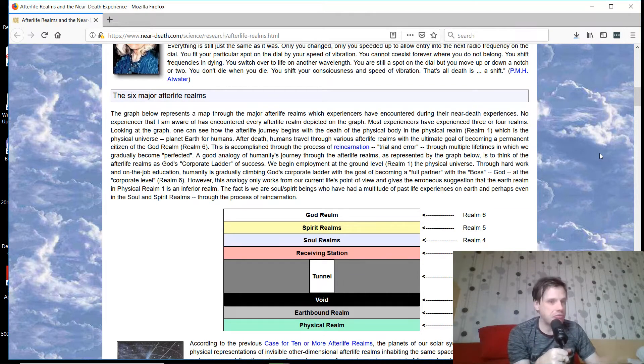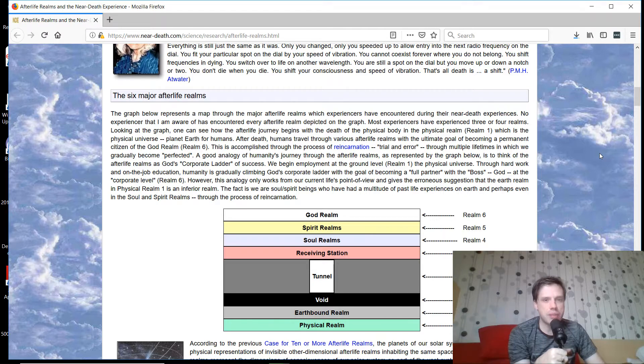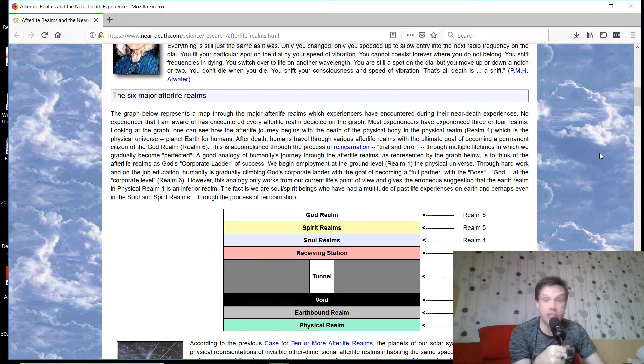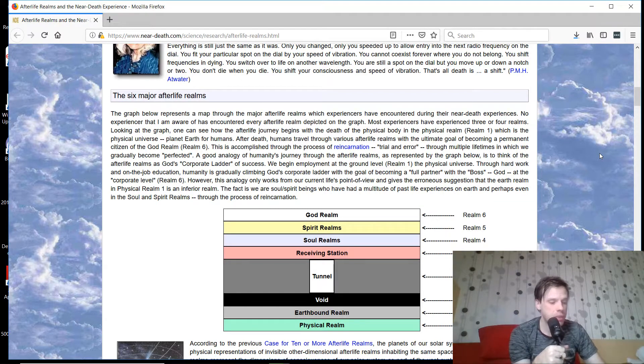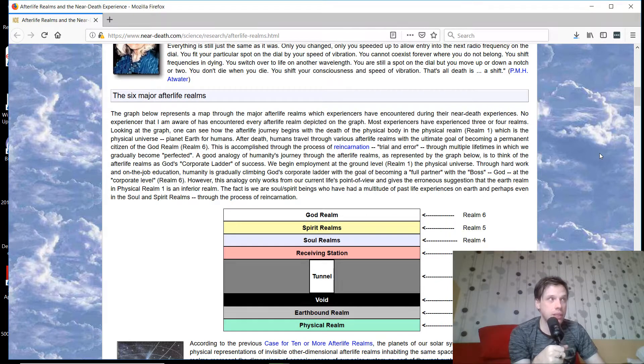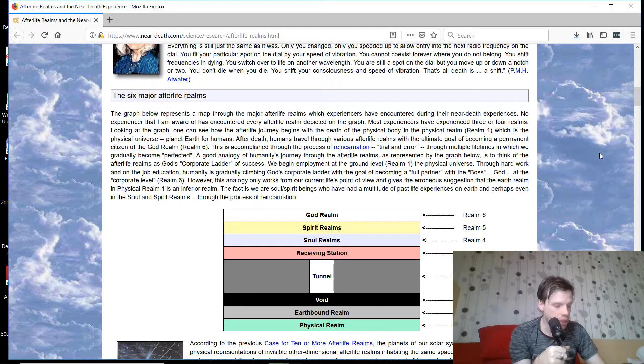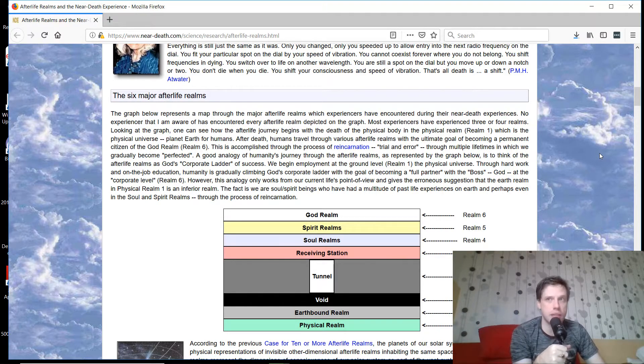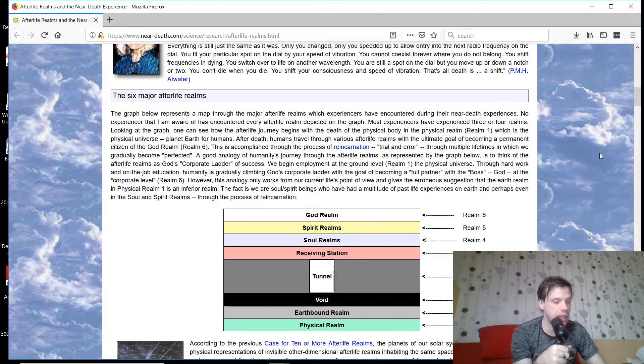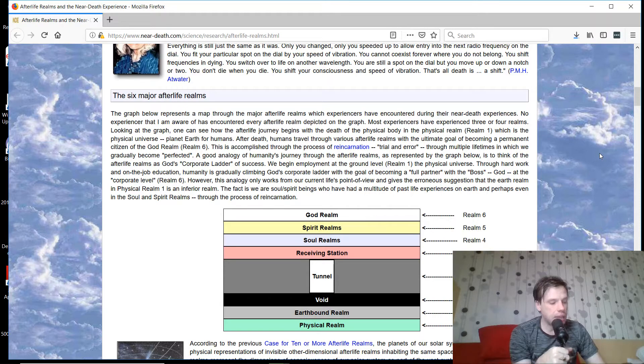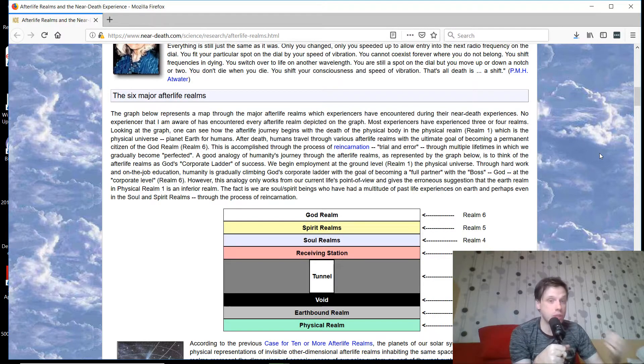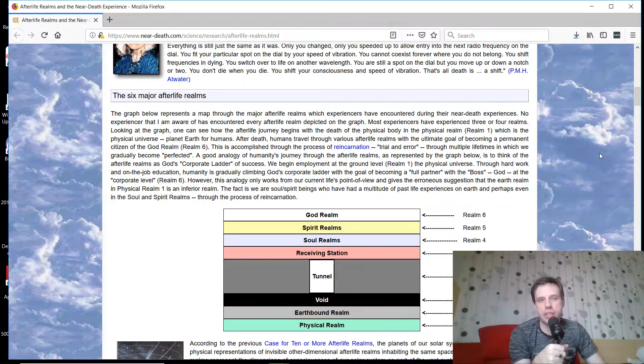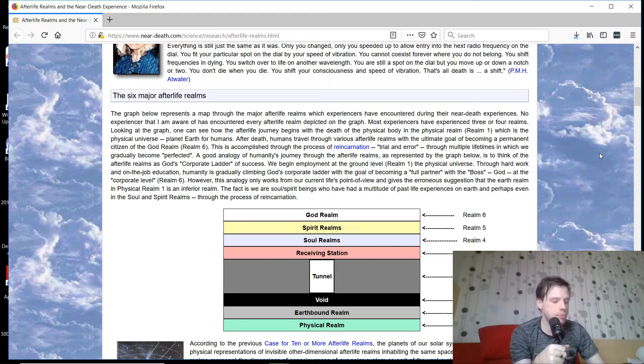With that rant out of the way, I want to bring up Kevin Williams' afterlife map at neardeath.com. Kevin Williams, he's one of the first resources that I began using to learn about these subjects way back, literally almost 20 years ago at this point. He's helped bring near-death experiences into the forefront, so he does a lot of great work. But I definitely take a little bit of issue with his afterlife maps.